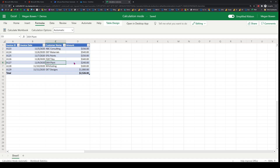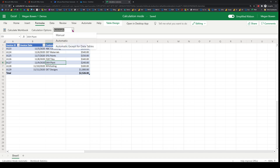If you open any Excel file and head over to the Formulas tab, you'll see that Excel already has a calculation option. Usually it is set to automatic, but for large files containing a lot of formulas, it is a common practice to set that to manual mode for the sake of performance.